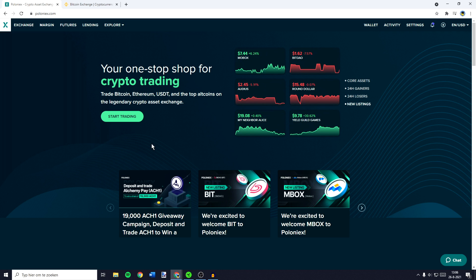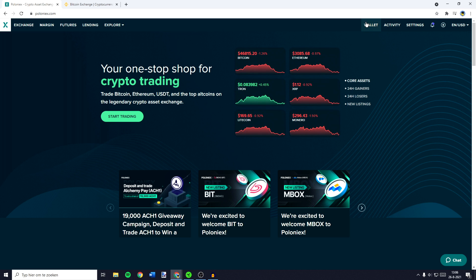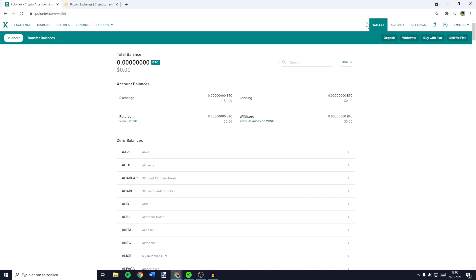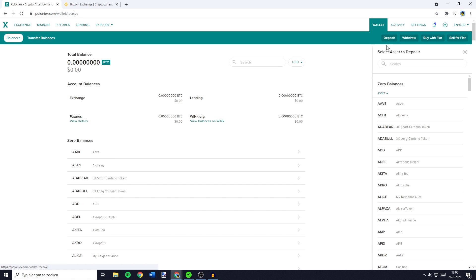The first thing you need to do if you want to deposit on Poloniex is to go over to wallet in the top right and click on it. You'll then need to click on the deposit button. Here you can select the asset you want to deposit.